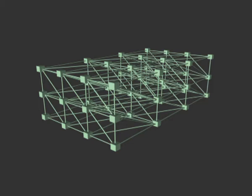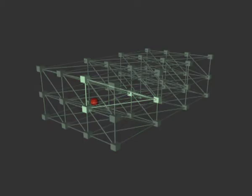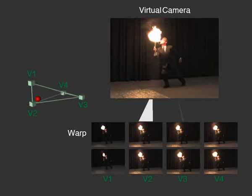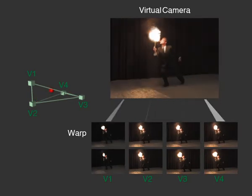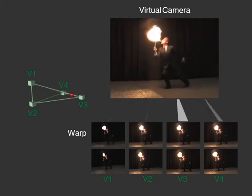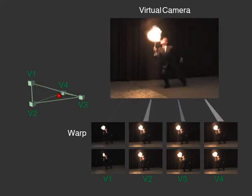Each edge in this space represents adjacency of two images. For each image pair, a dense correspondence field is obtained using established image interpolation techniques. The Delaunay tessellation ensures that the virtual camera, represented here by the red dot, lies in only one tetrahedron. Novel views are rendered by applying a weighted sum of forward warps of the four image vertices. Visual effects are synthesized by accumulating appropriate samples.